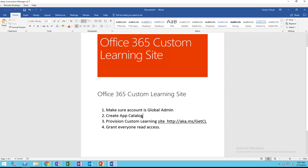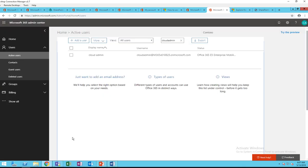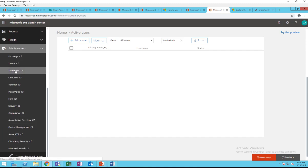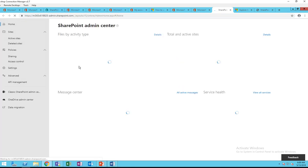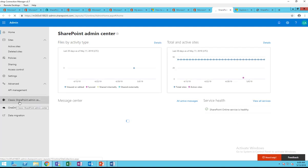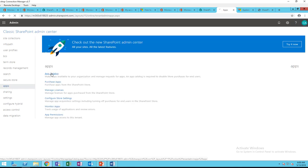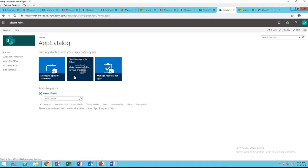That's the first step. For the second step, you need to create an app catalog. I need to go to the admin center and then go to SharePoint Online. In order to create an app catalog, I have to go to the classic SharePoint admin center, click on Apps, then App Catalog.